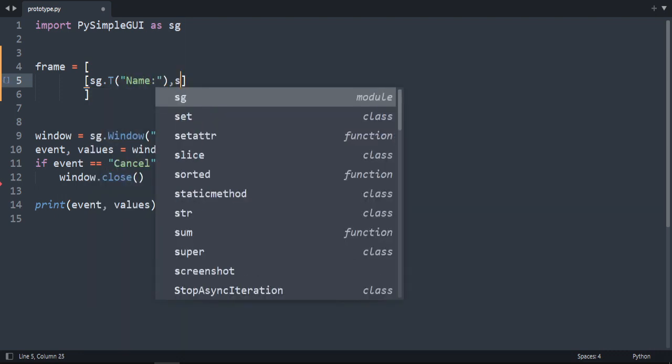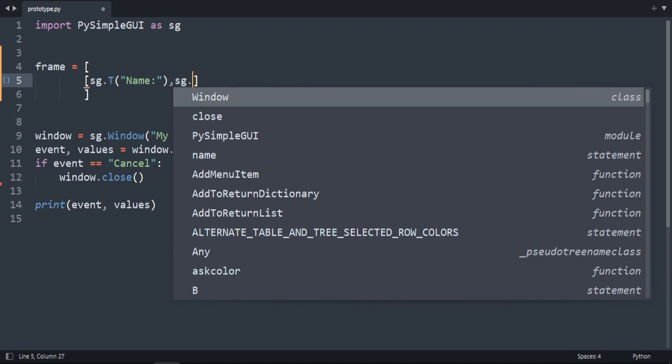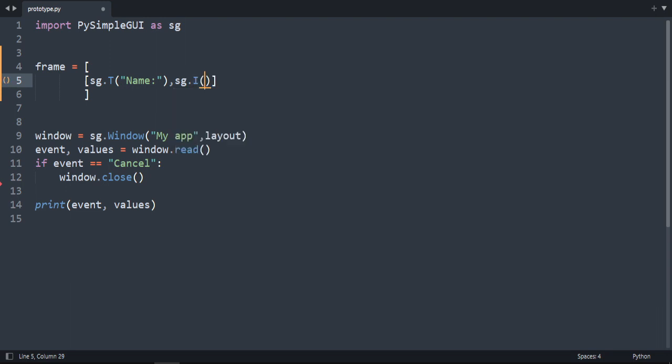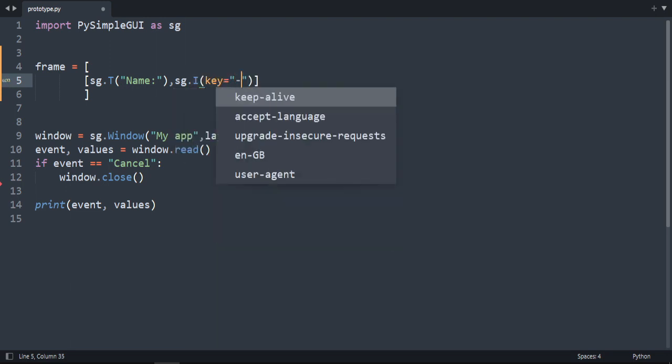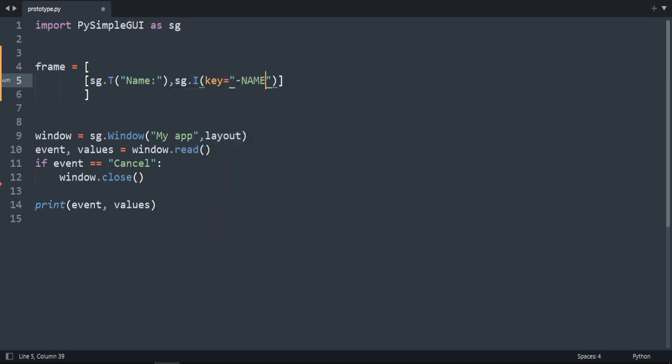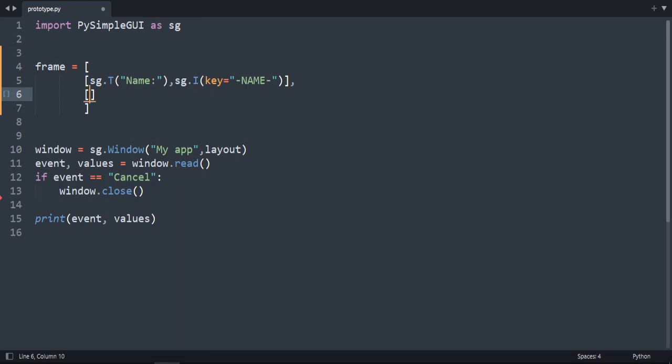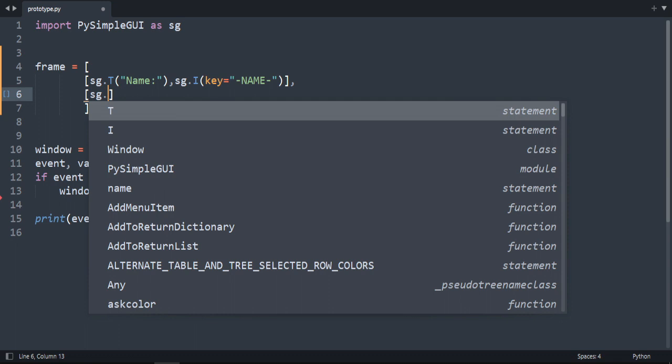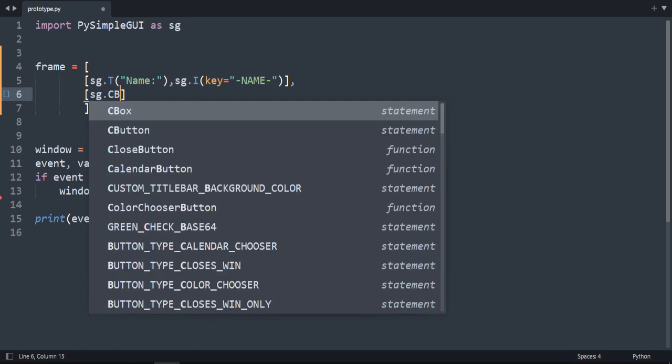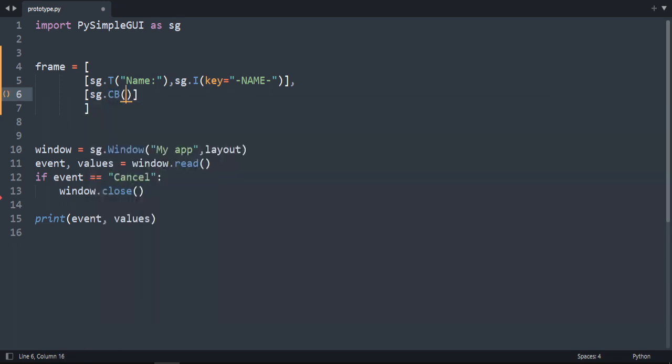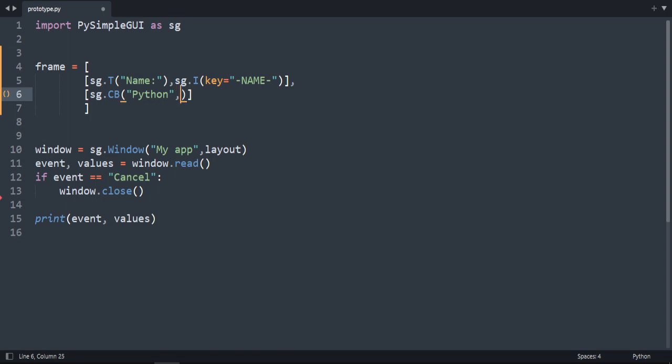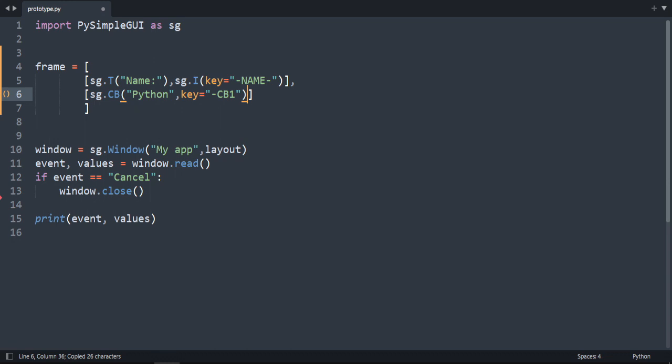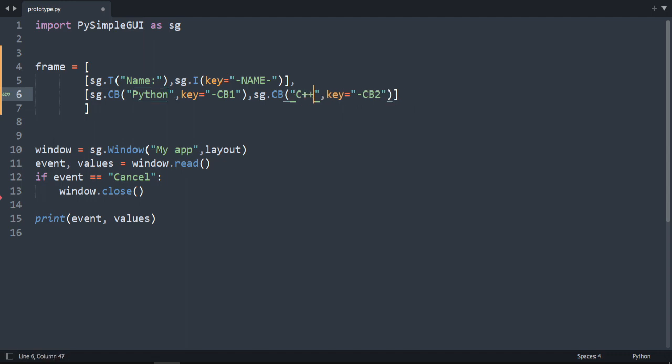We're going to create our elements here. First one is a text and an input. So sg.t, let's call it for example name. And then sg.i for input. Let's add a key, let's call it name. And then here we're going to create two checkboxes.